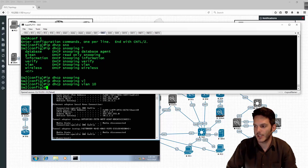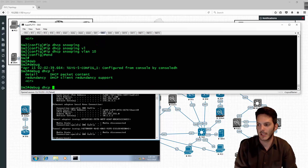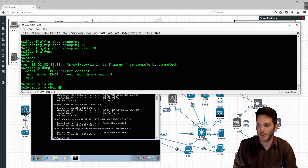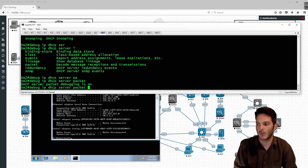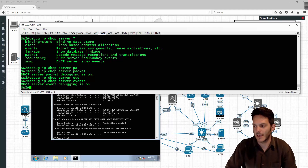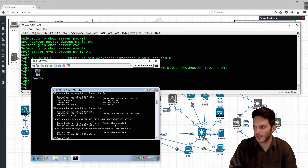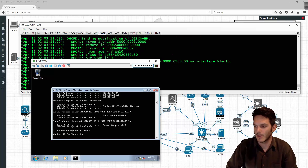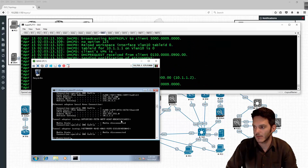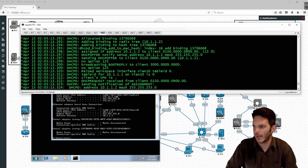Then I'm going to do 'debug IP DHCP server packet' and 'event'. So I'm going to go ahead and type in ipconfig release to release that IP address, and then hit the renew command so that should trigger a new IP address to be received - and it was.